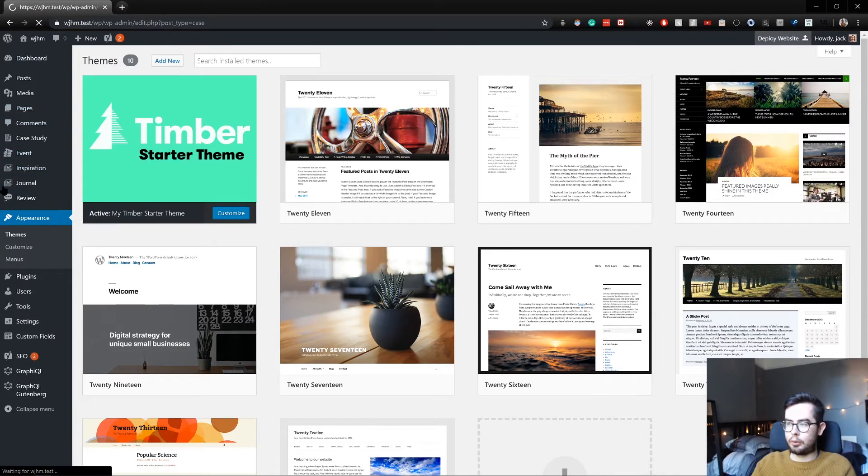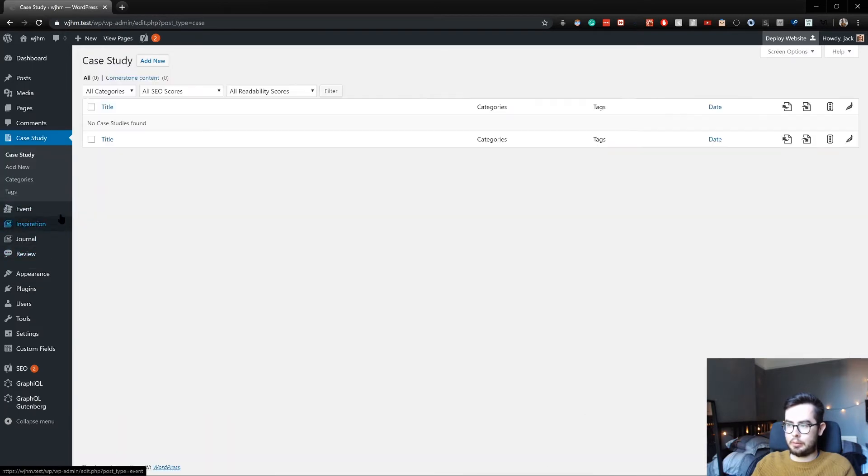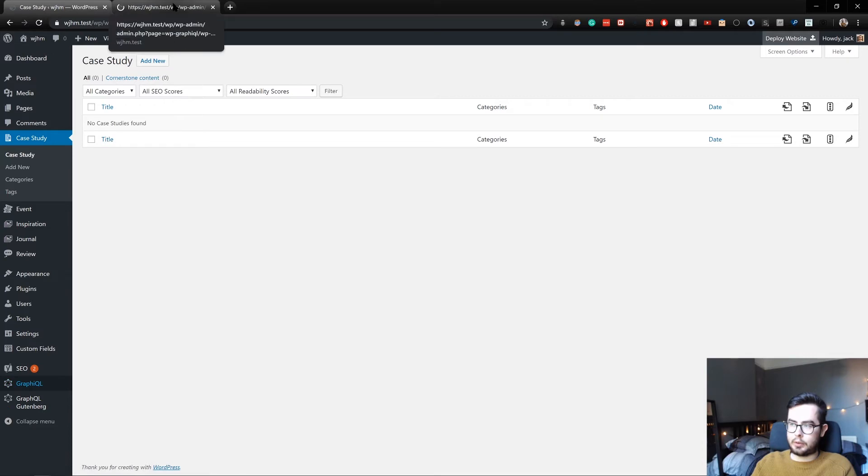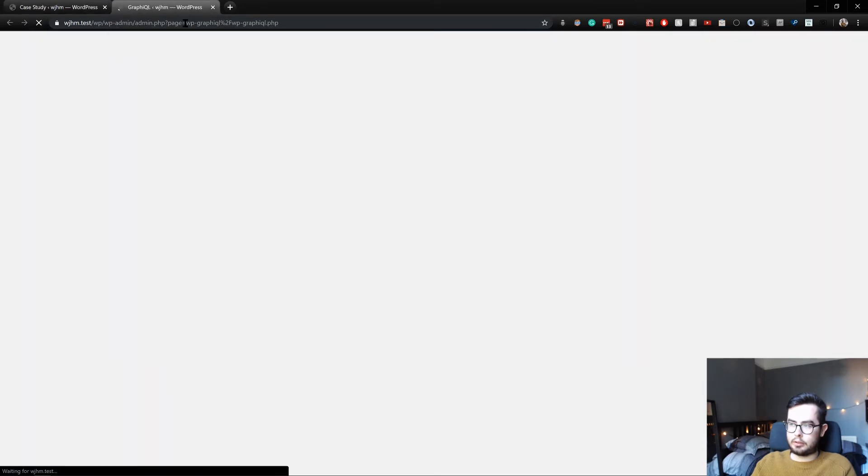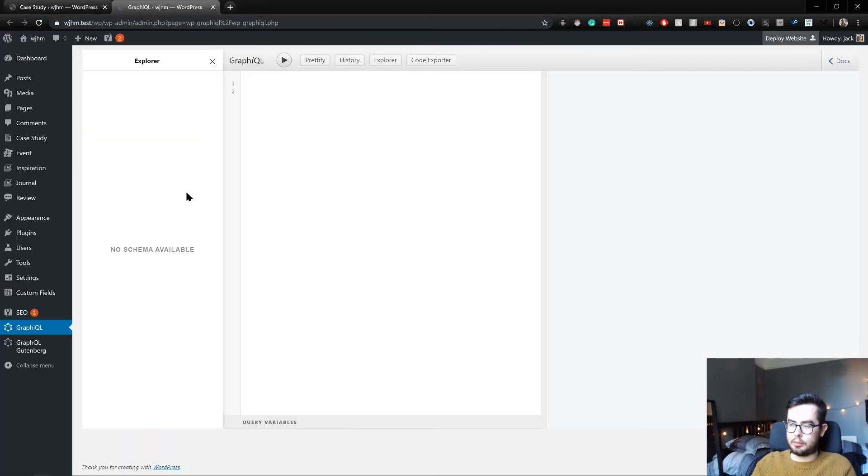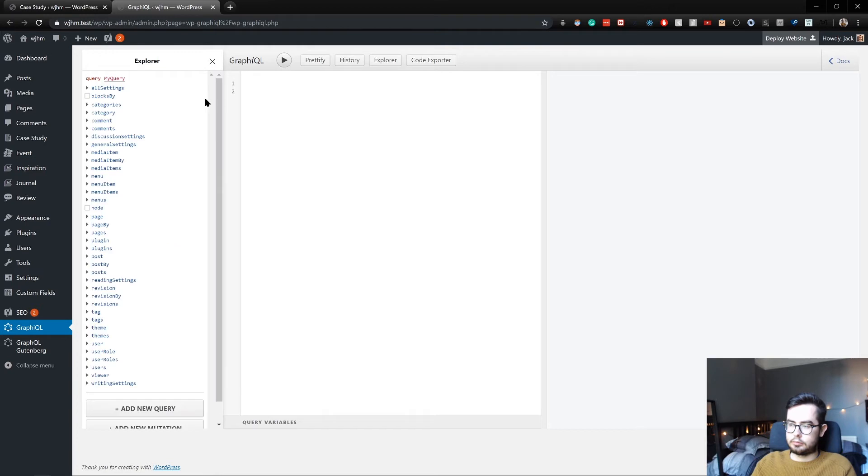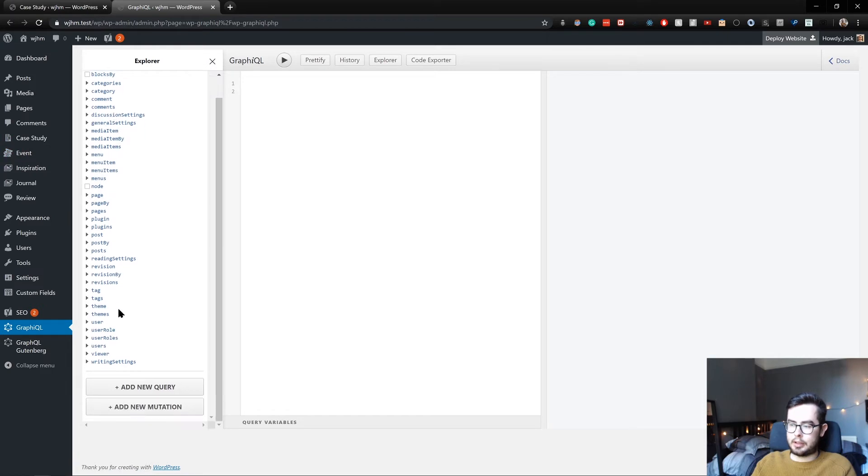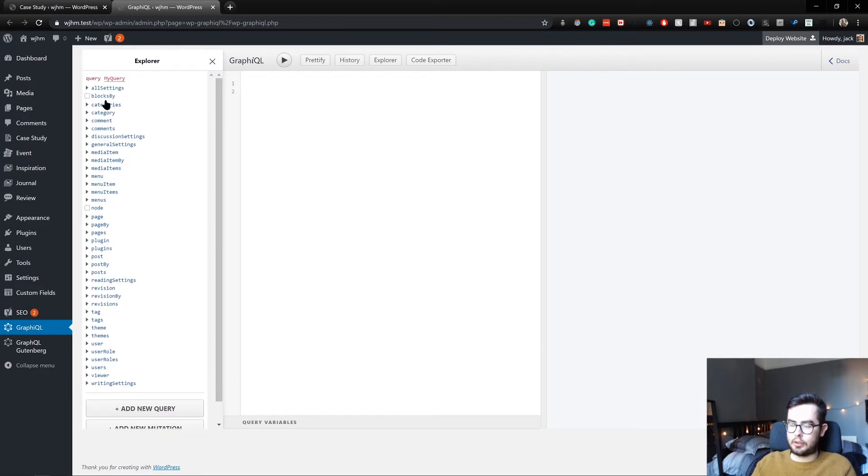But the problem that we currently have is if we go back to our GraphQL schema, you can see we haven't got case studies, we haven't got events showing up as schema objects or queryable fields.